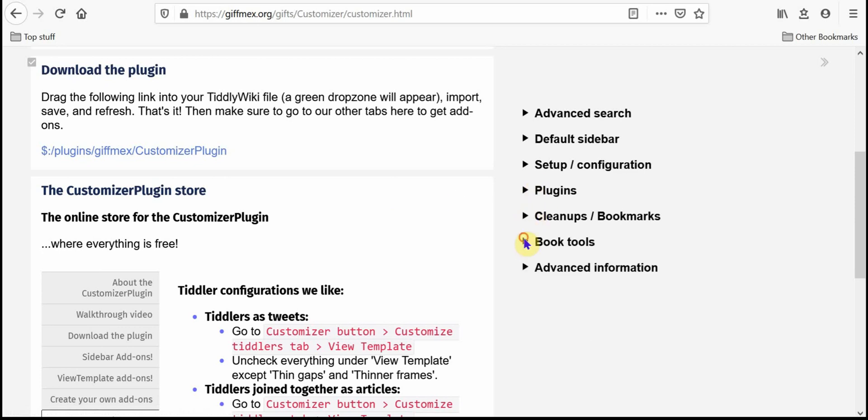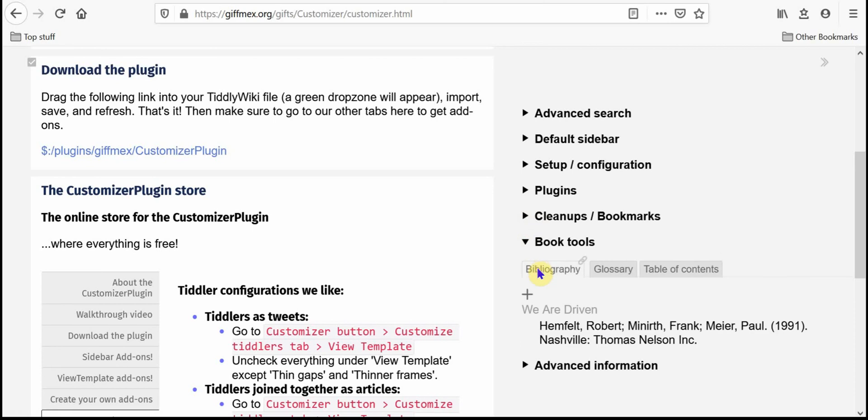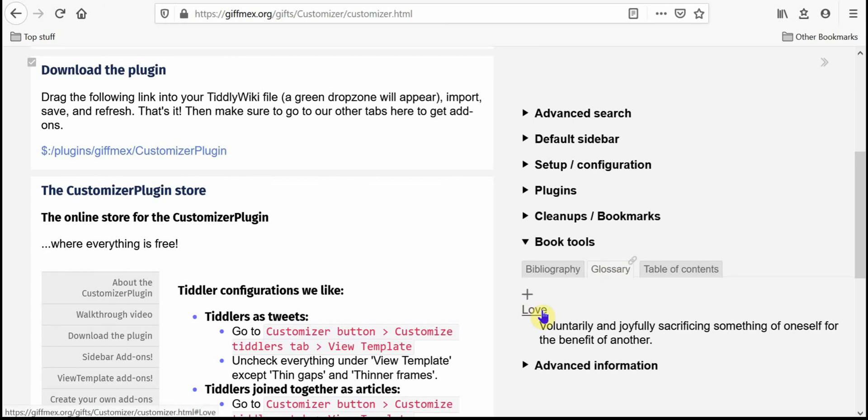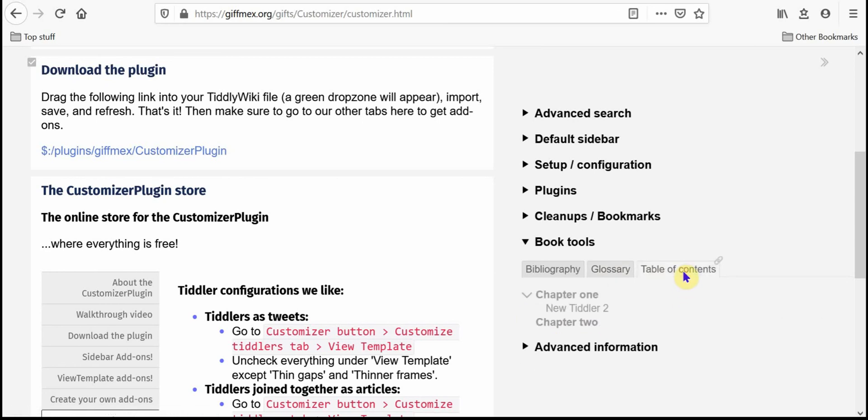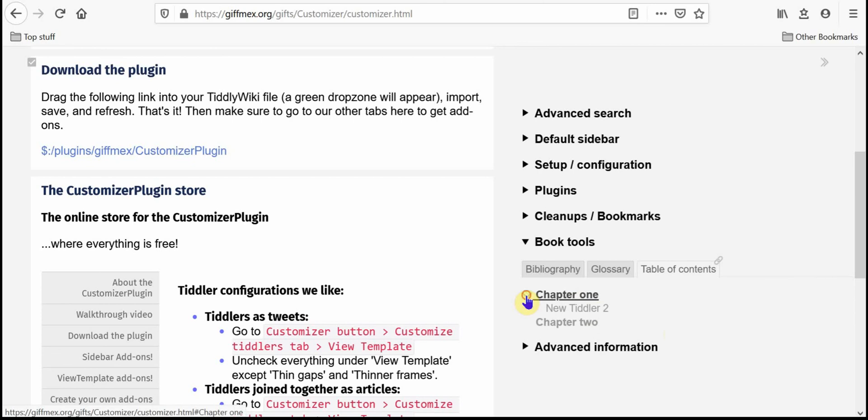I have this thing called book tools. It's basically a bibliography. You can create a bibliography entry, a glossary with the term and its definition and a table of contents. You create the top level table of contents by tagging a tiddler with contents with a capital C and you create the other levels by using the new here button or a new journal here button and that creates your expandable and collapsible table of contents outline.